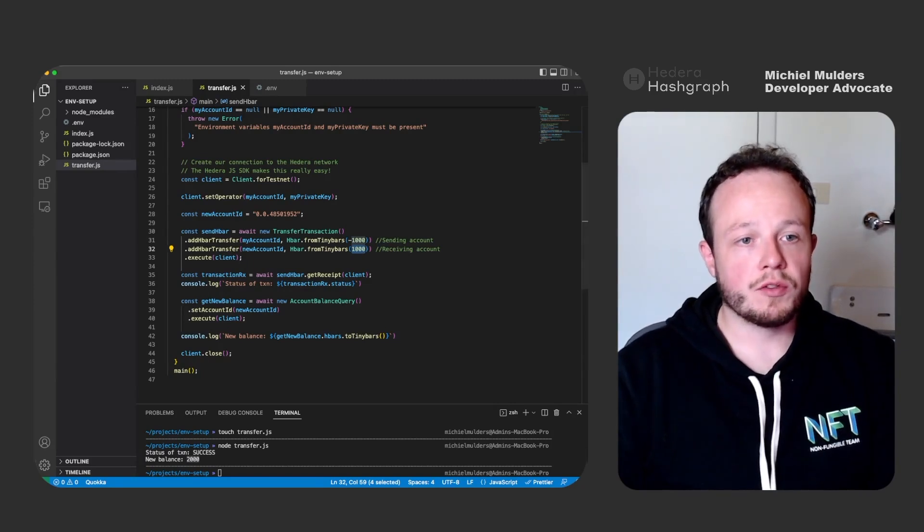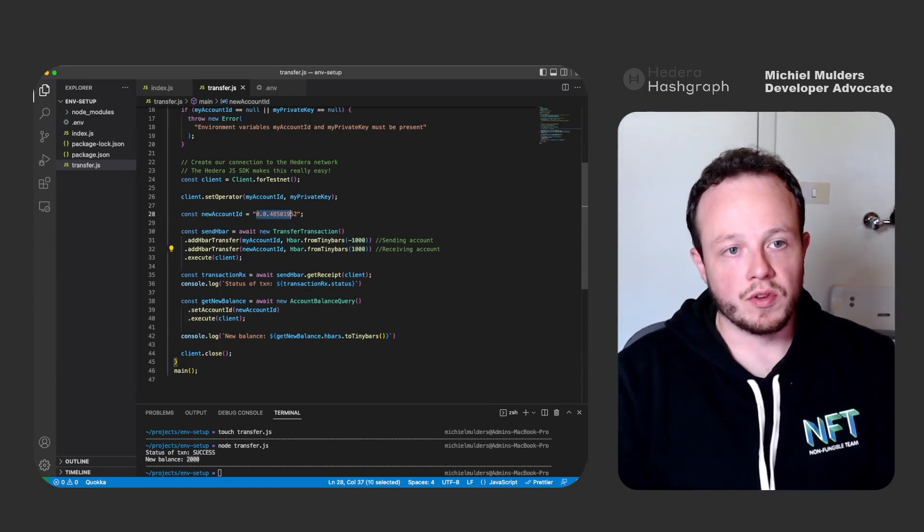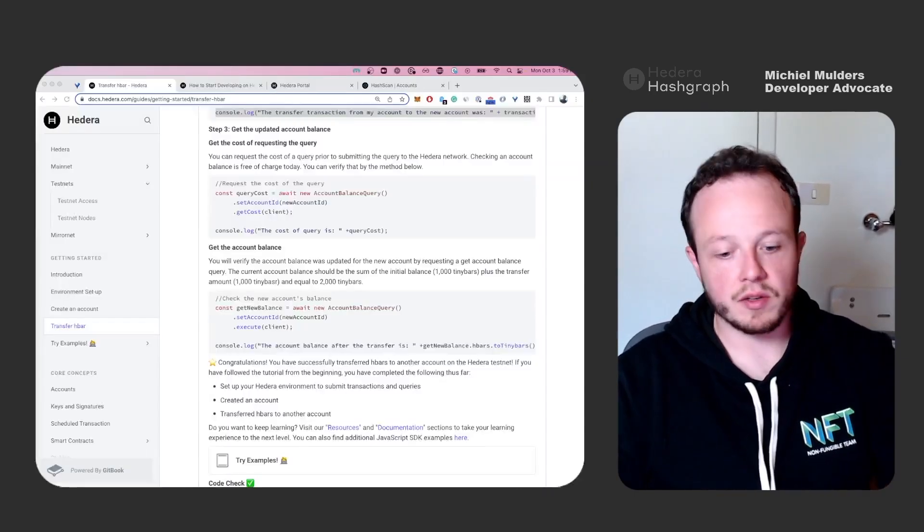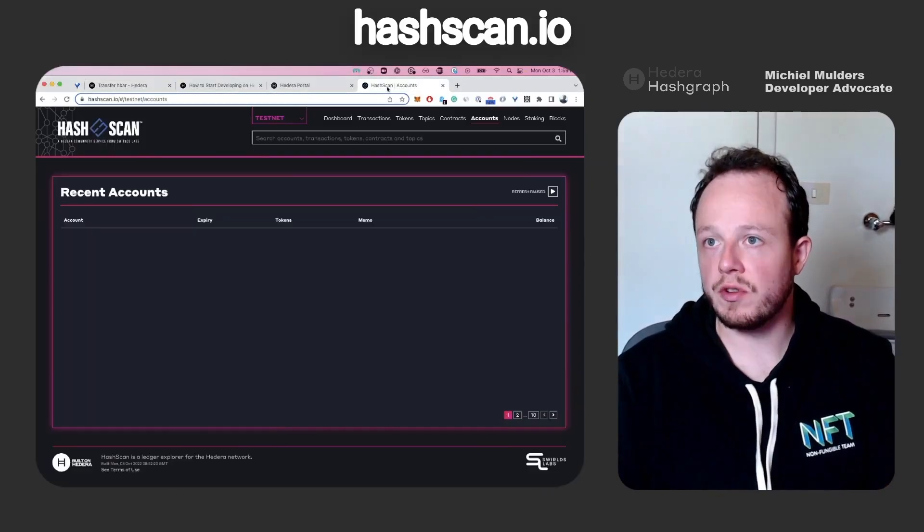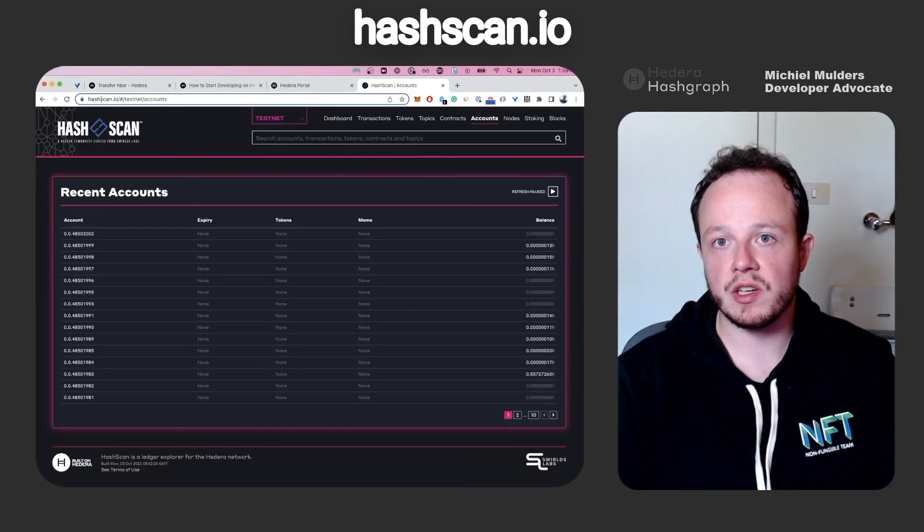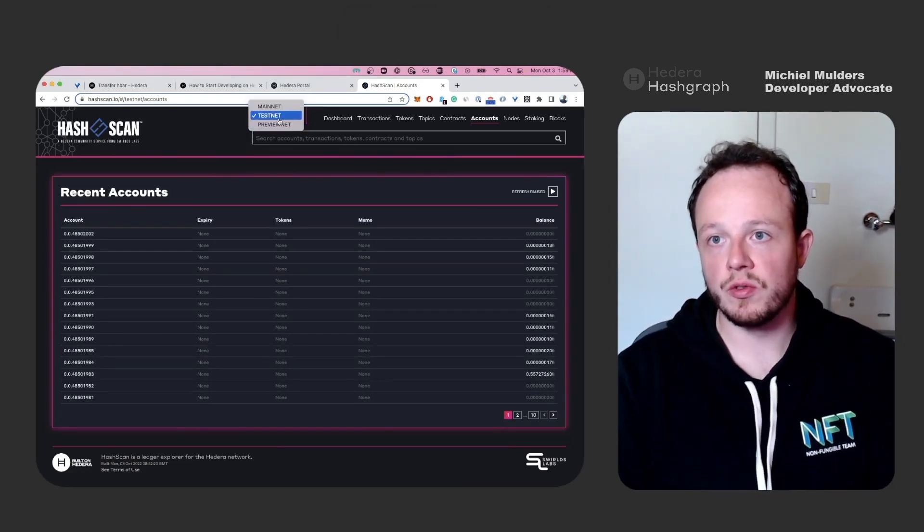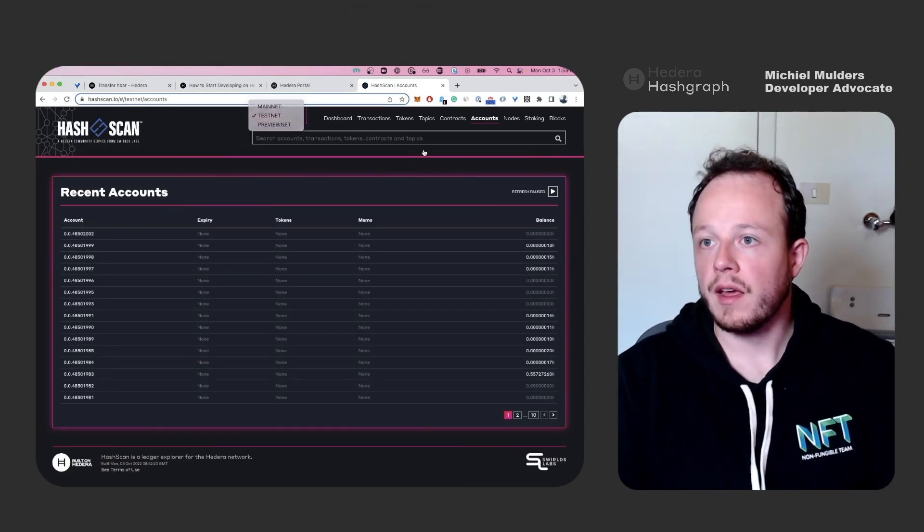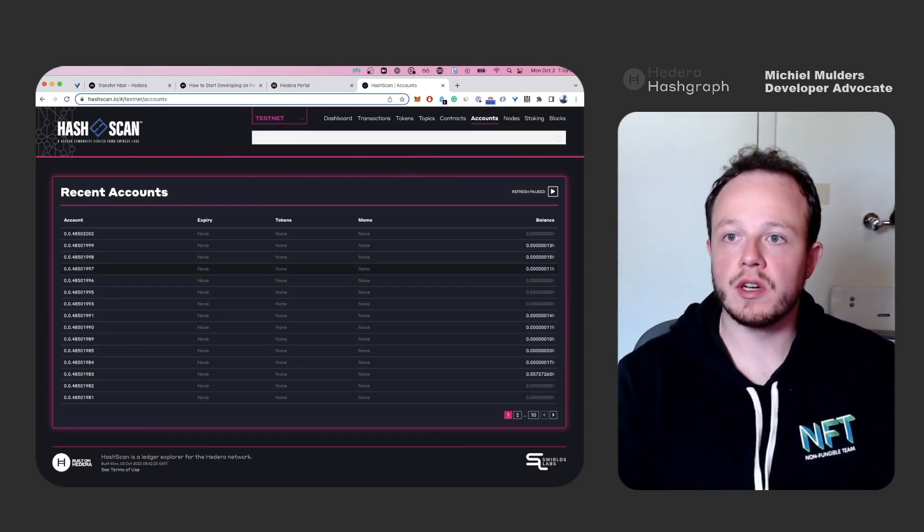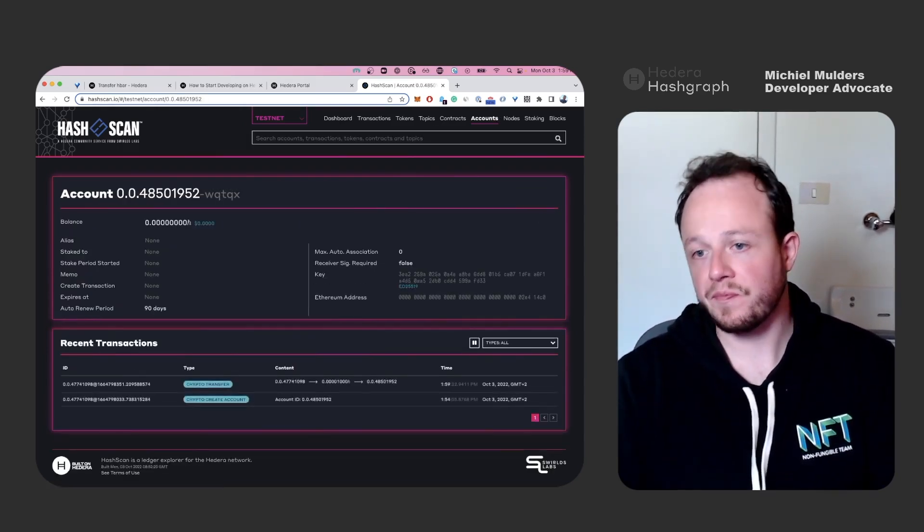Actually, we can also look up the account on the testnet explorer. So if you go back to our browser and you can go to hashscan.io, make sure to select the testnet view. And then under accounts, we can paste in our new account ID and look it up.